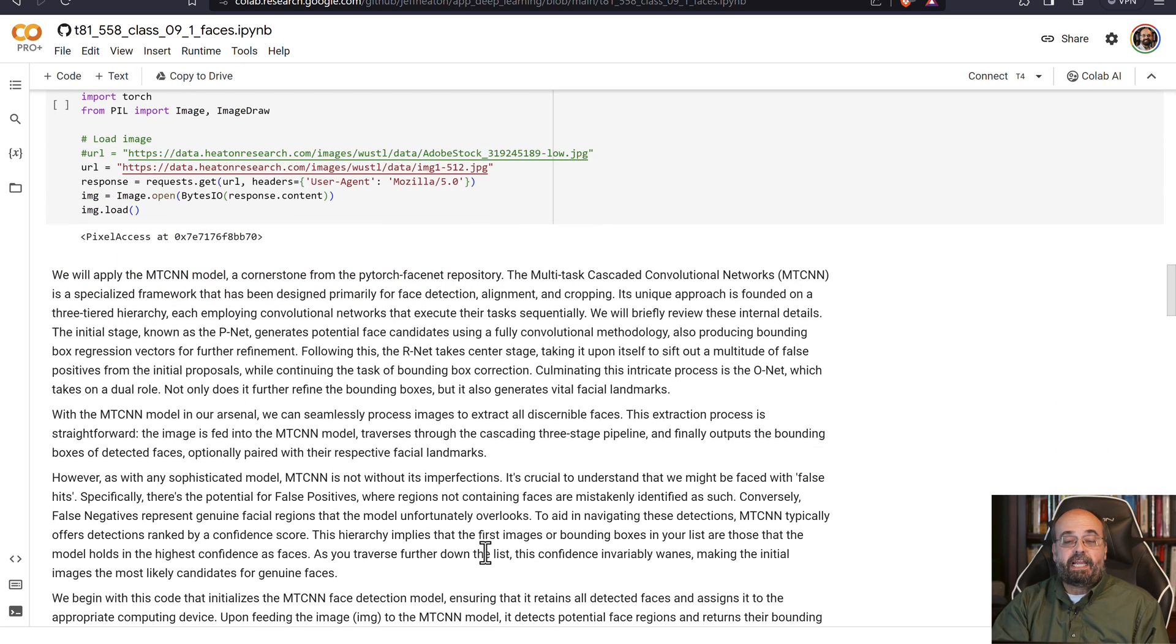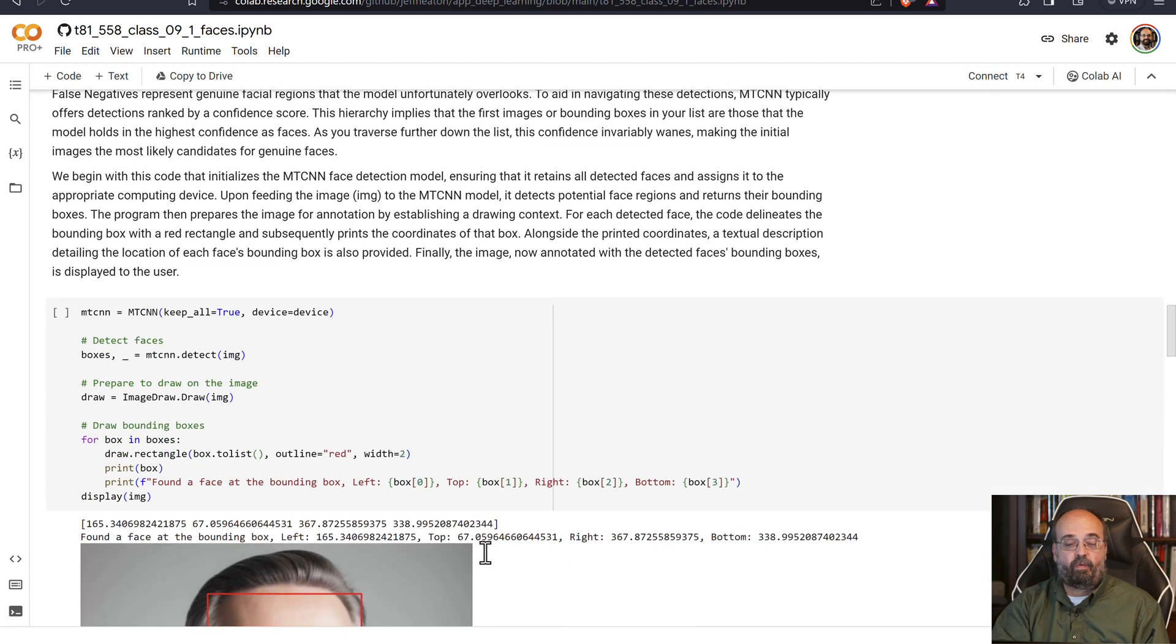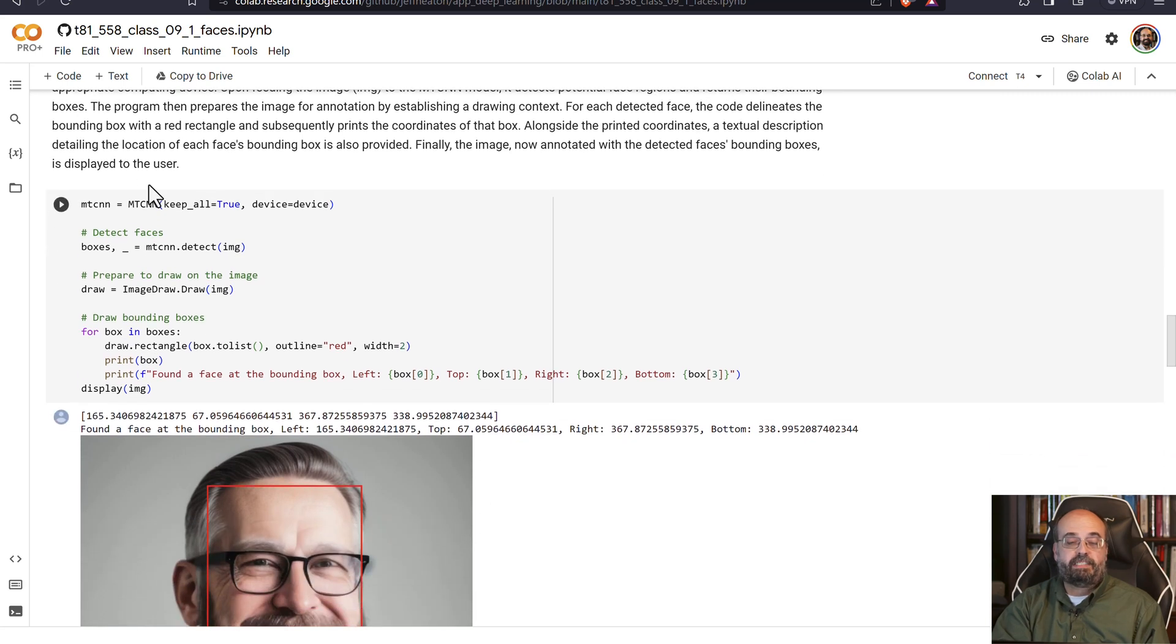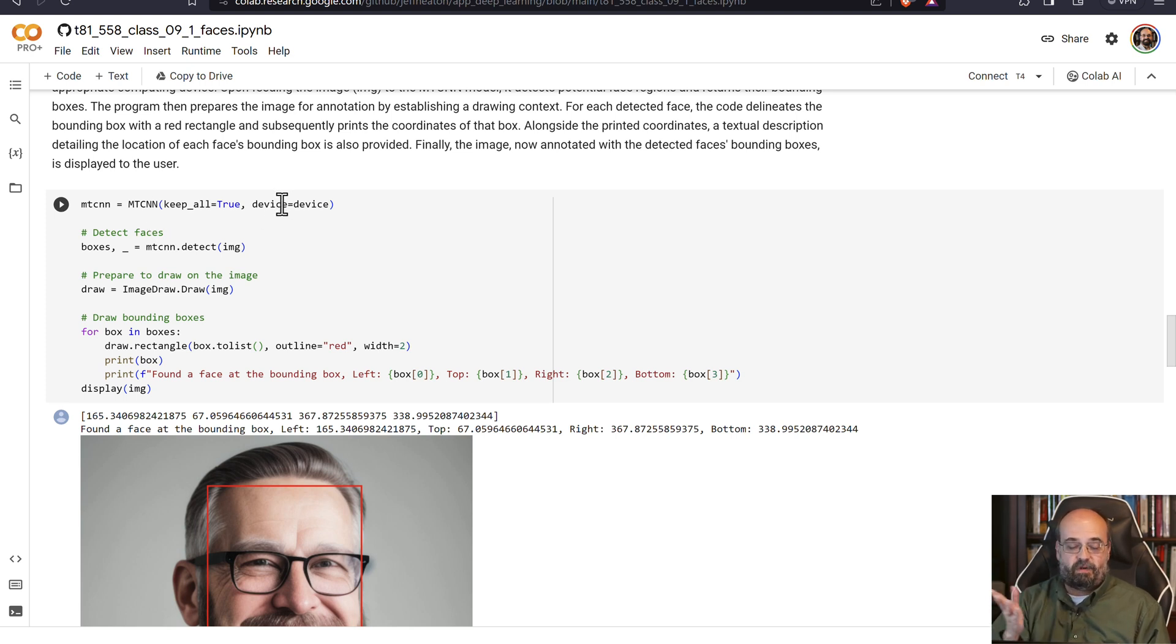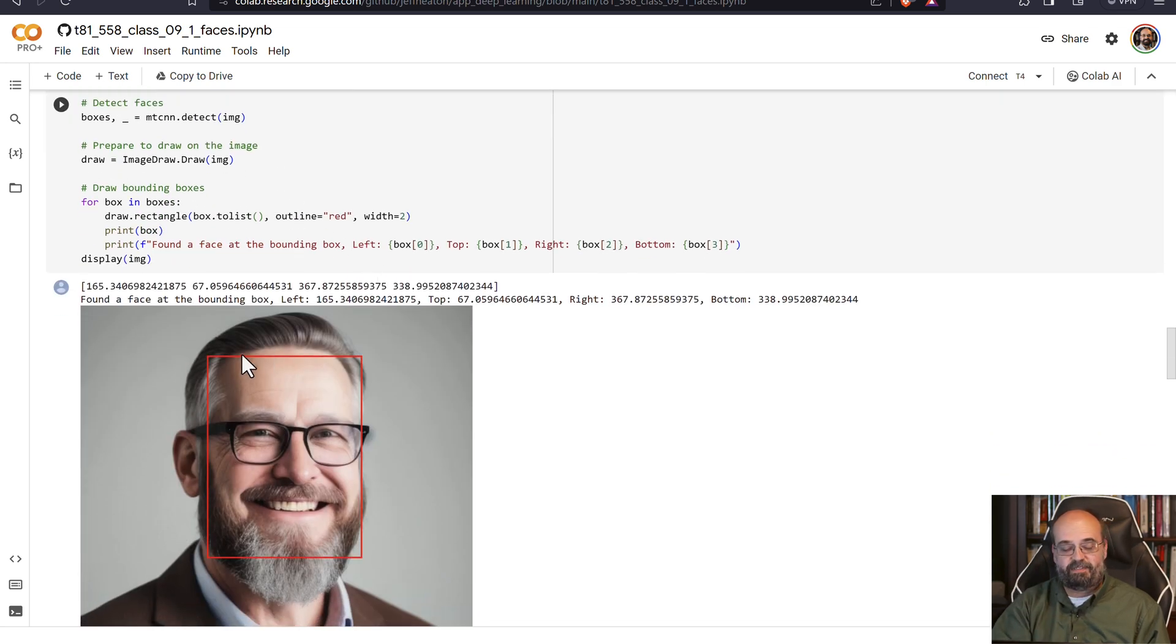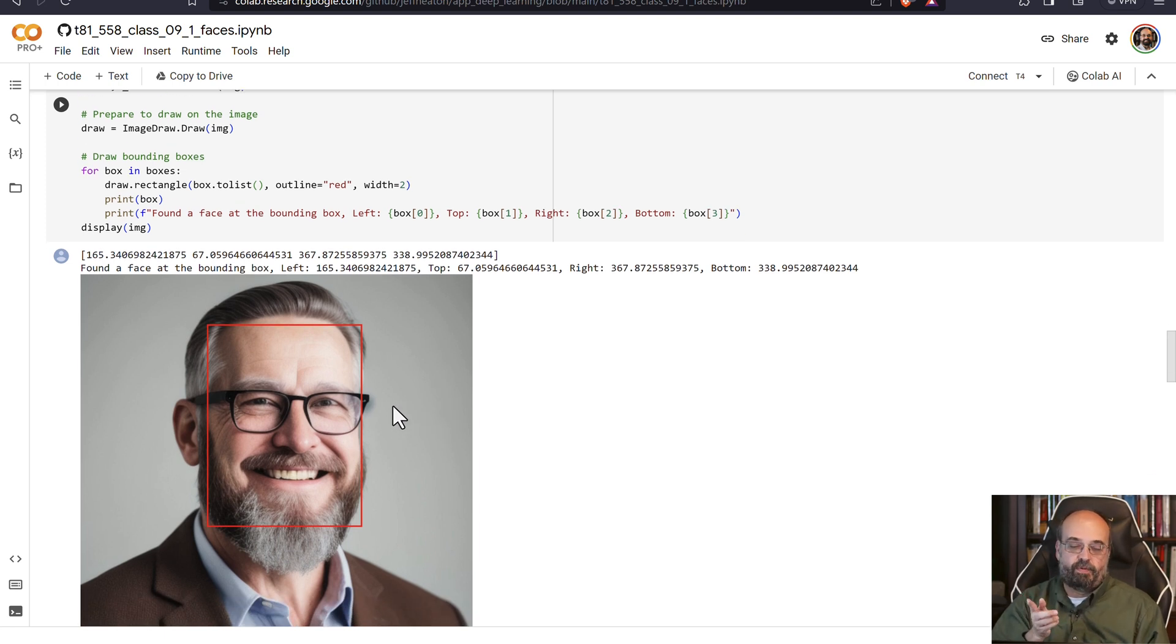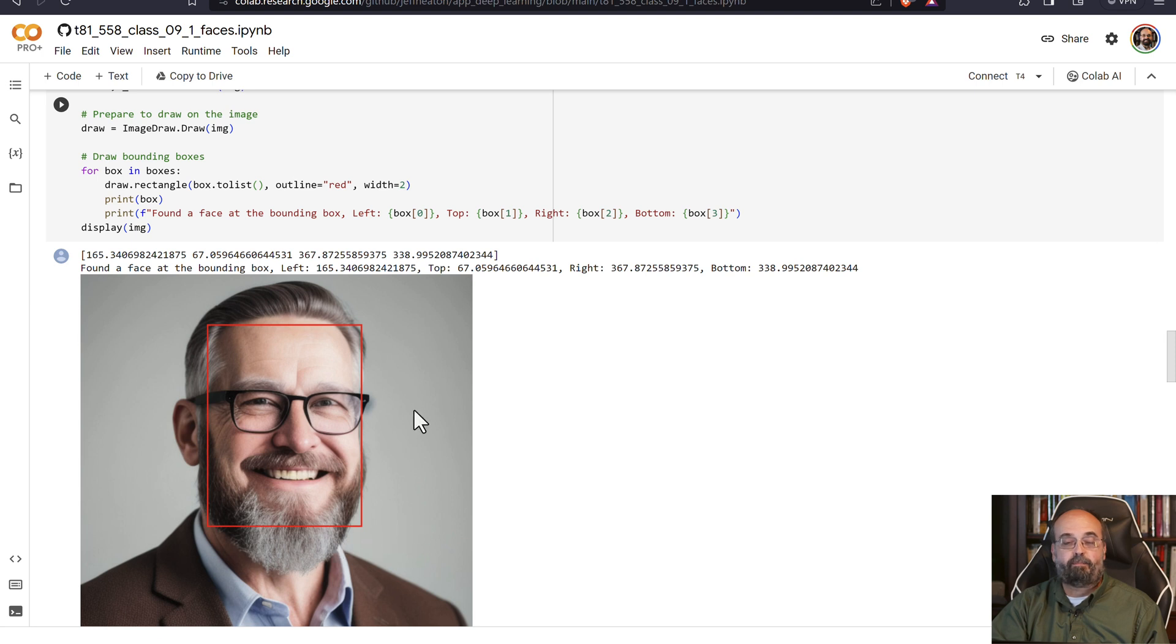So we load the image and we're going to use the MT CNN. This is in that Python FaceNet that I had you install earlier, or just now really, and you can see for this individual who is a stable diffusion generated individual, no less, you never have to worry about getting consent forms from them to be in your videos. But nonetheless, it does detect his face, and it places a bounding box around this.